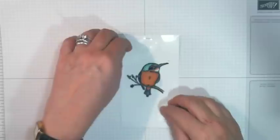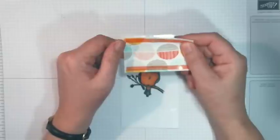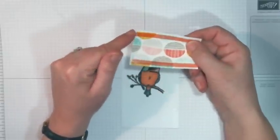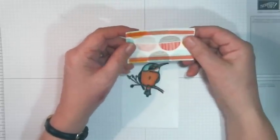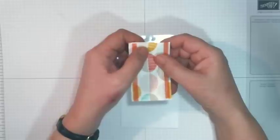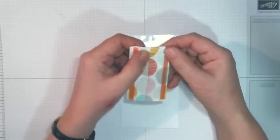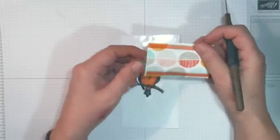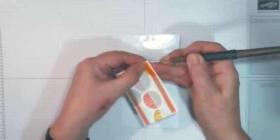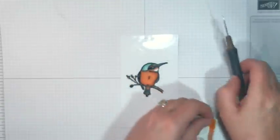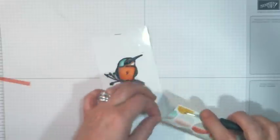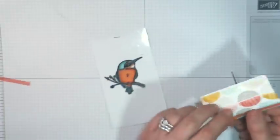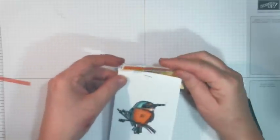I then cut another bit of the DSP and I cut it two inches by three inches. I've scored it at half an inch, one inch, half an inch again and I've put on some sticky strip. So what I'm going to do now is I'm going to cover that edge so that it covers up the staple because we don't want to see the staple because that's not nice. Now that is going to be the front.